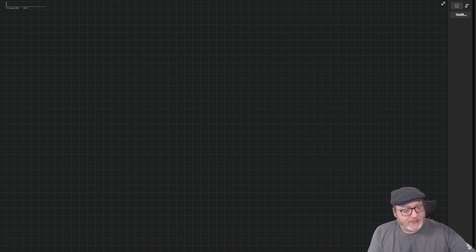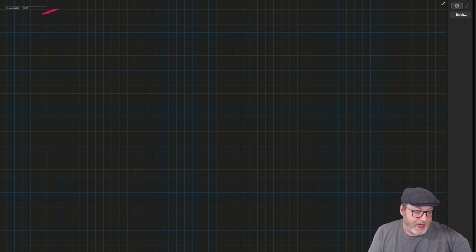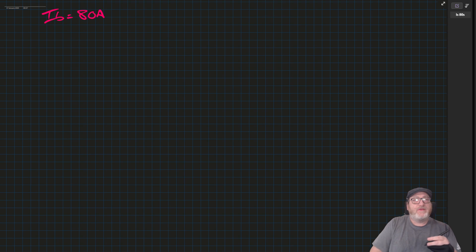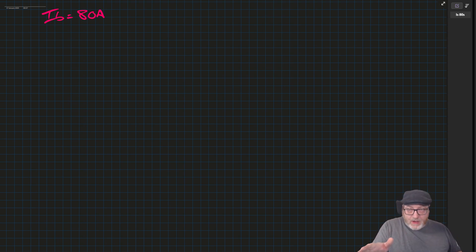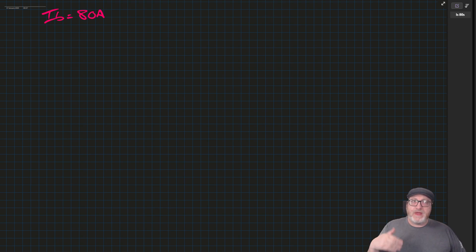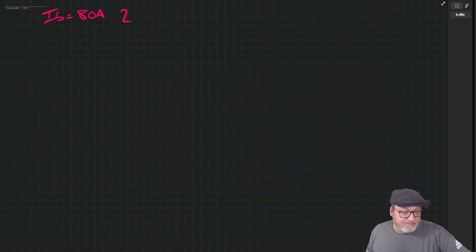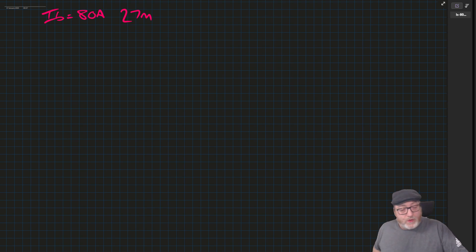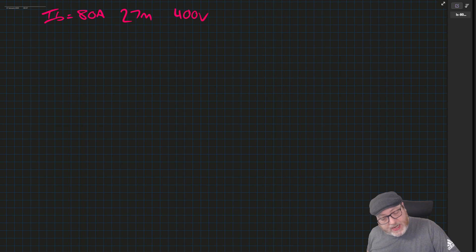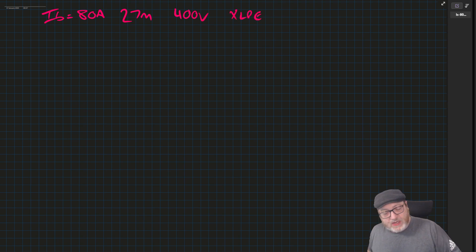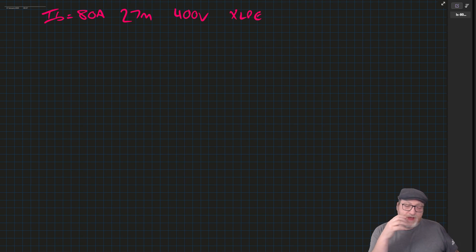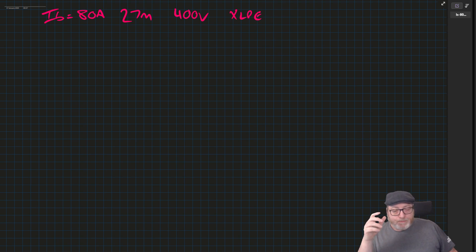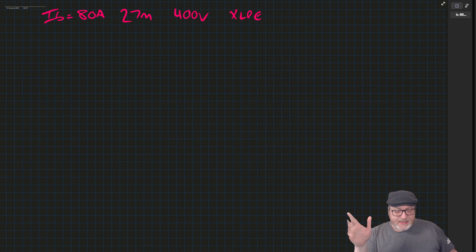There's some stuff in the scenario you'll need to see. One of the things you'll need to obviously know is your load. Let's say we have a load of 80 amps, 80 amps of demand on a board. Let's assume the length to that board is 27 meters. If this is a three-phase board, let's call it a 400-volt board, and let's call it an XLPE cable. So we have an armored five-core cable or four-core cable, depending on the arrangement of the earth.